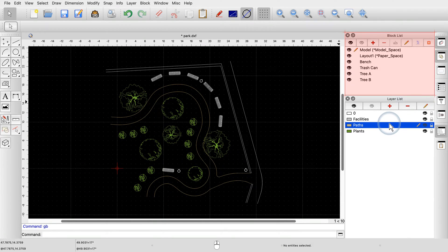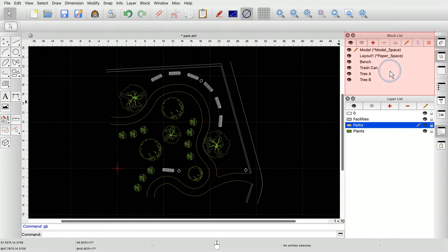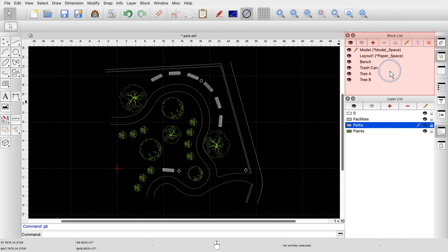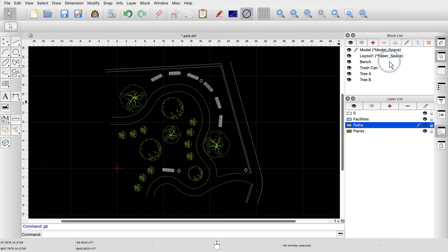Blocks organize a drawing in a different way than layers. A block typically contains all entities that belong to the same real-world object. For example, this drawing has a block named bench that contains a top view of a park bench.